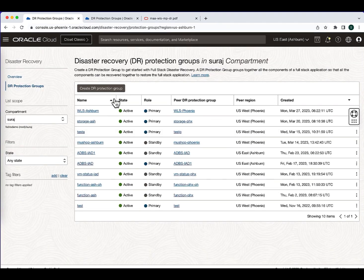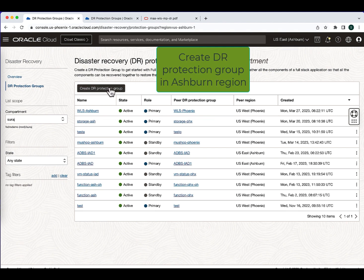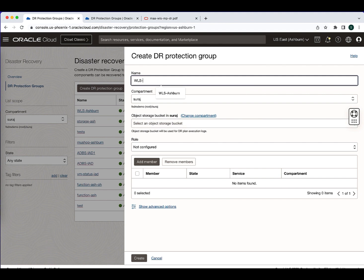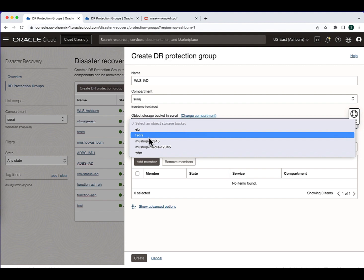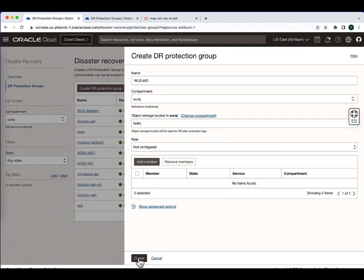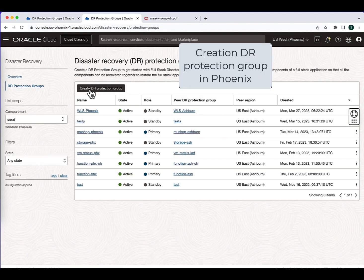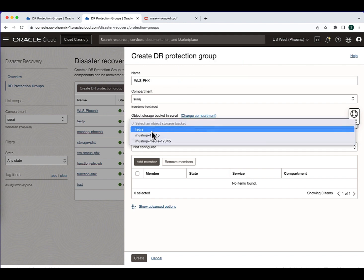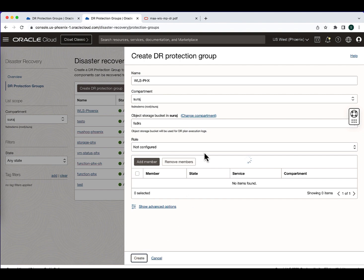Let's start creating the DR protection groups. I am in the Ashburn region and I am going to create the DR protection group. I am giving a name, selecting the compartment, selecting the object storage bucket and then hit create. In parallel, I am going to create another DR protection group in the Phoenix region — give a name, select the compartment, select the object storage bucket and then hit create.